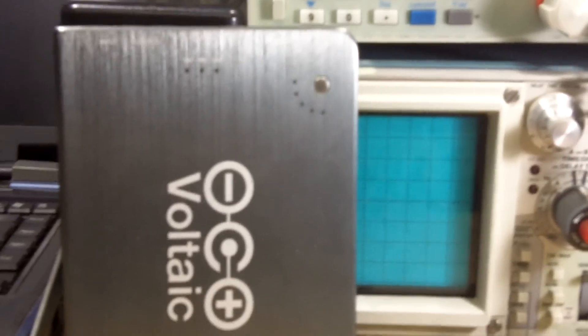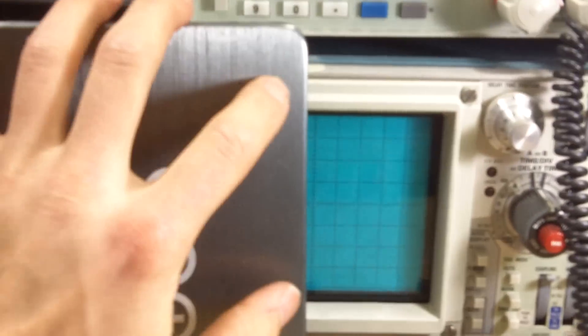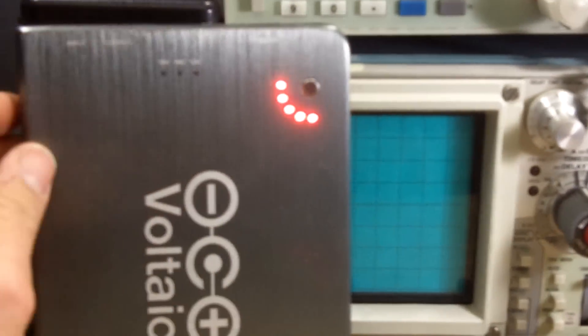And you'll have to turn it back on either by pressing the power button here, or by disconnecting and reconnecting the output.